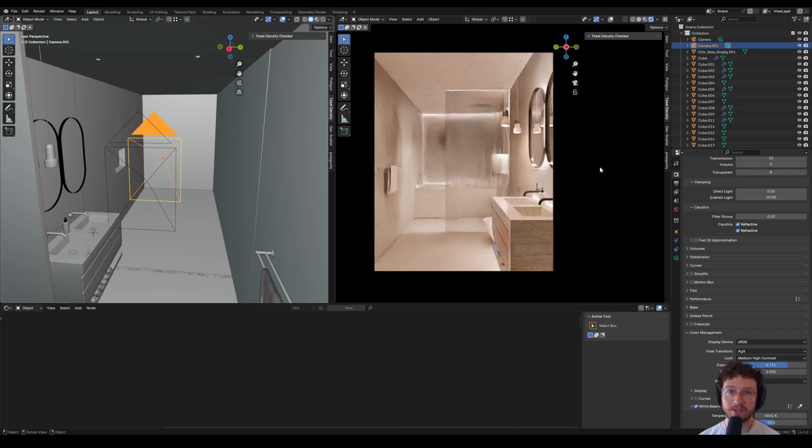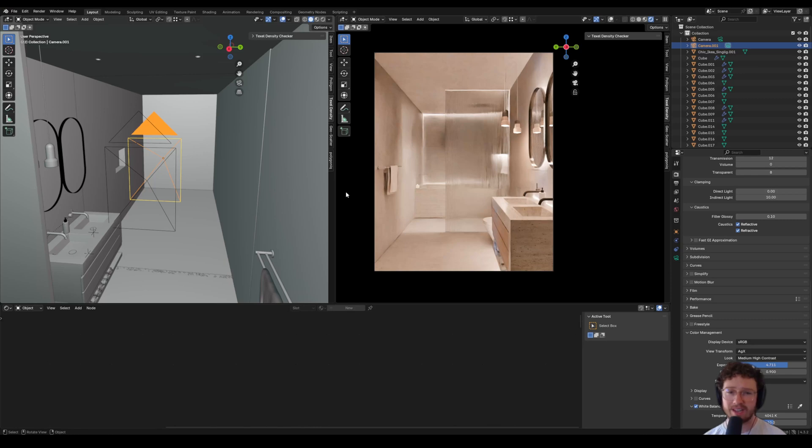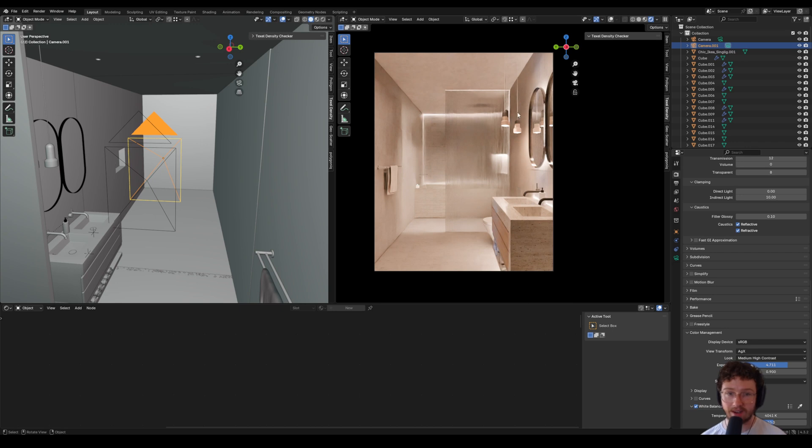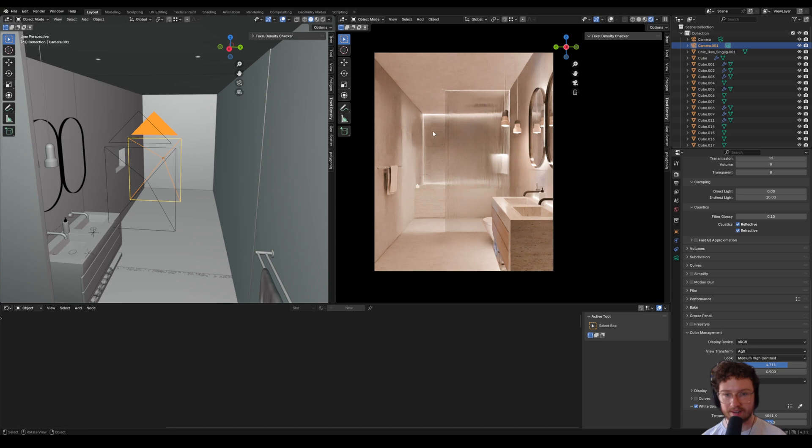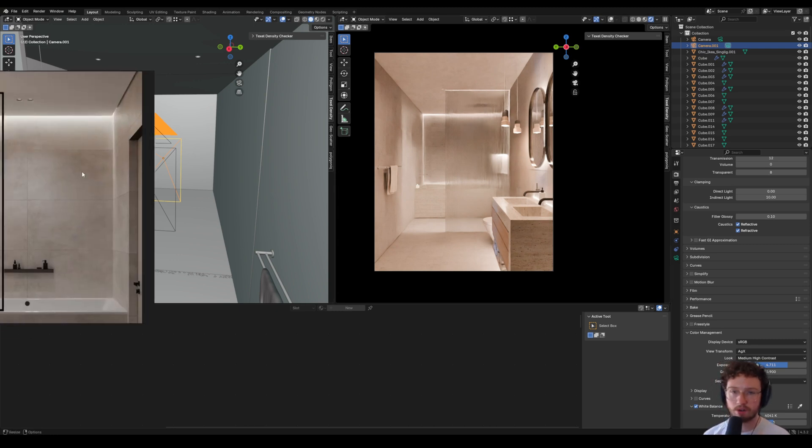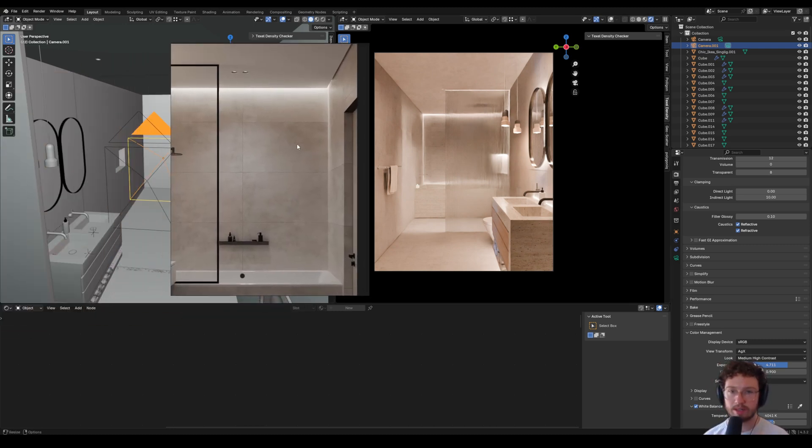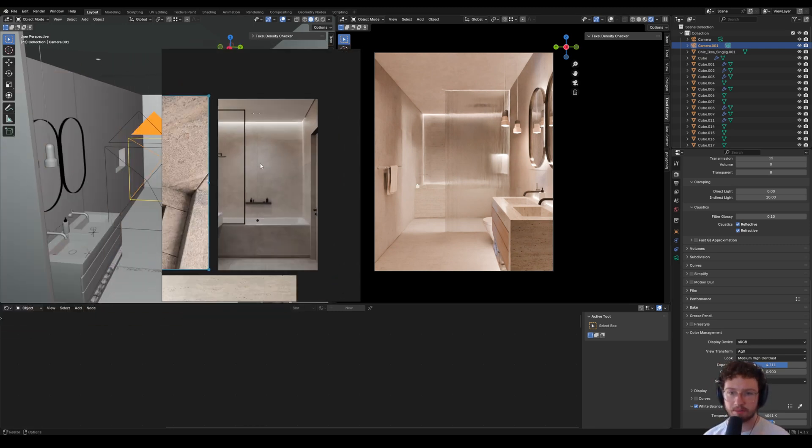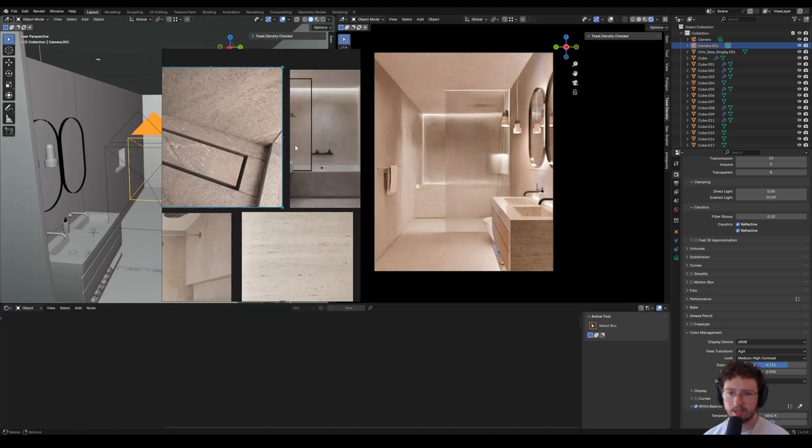Welcome back to my bathroom series. This is not exactly where we left off. I have made a few changes. First of all, I got rid of the windows, and in the last episode where we did the lighting, I refined the lighting and the ceiling light and made it feel a little bit closer to the references that I'm going for.